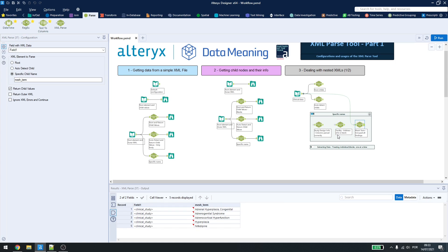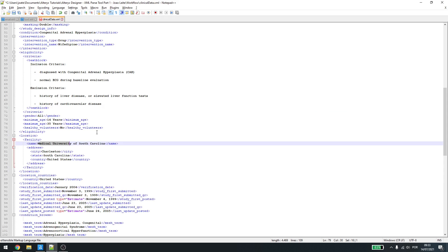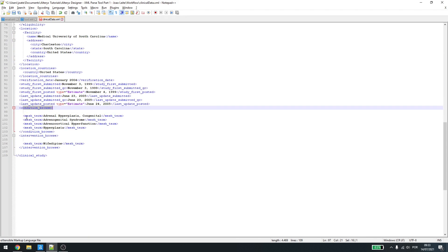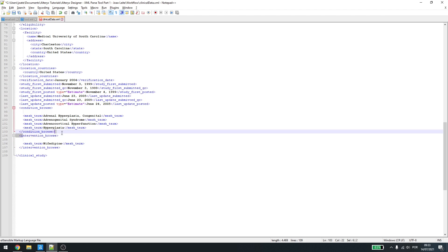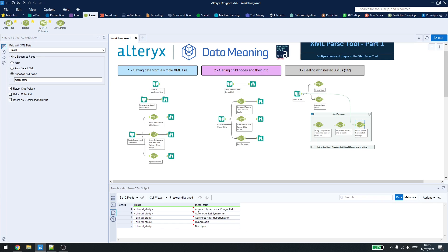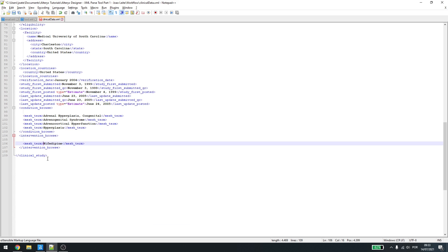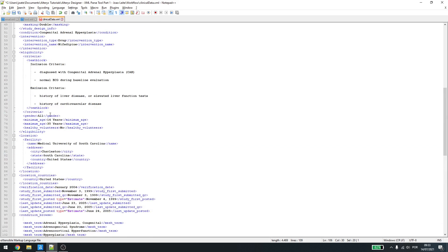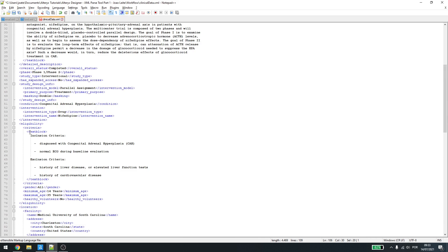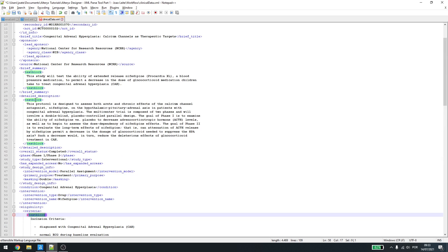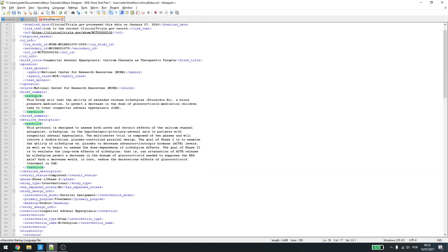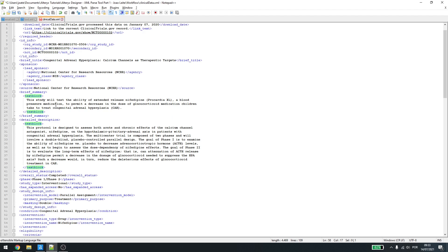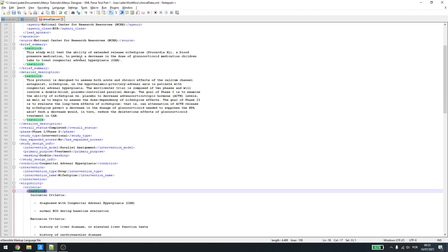And here, if I type in mesh term, as we see above here, you'll see that even though Condition Browse has four mesh terms and Intervention Browse has one, it will give us all of those blocks, the ones above here and the ones below. This also happens when we try to request for text block. We have a text block here, we have a text block here, and we have a text block here. If I write down here, text block, I'll have all of those information here.